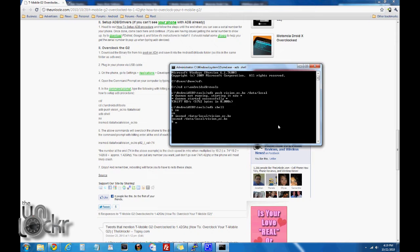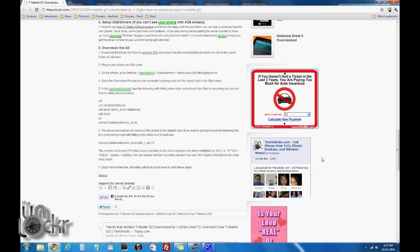After you've typed that last line, your phone is automatically going to be overclocked to 1 GHz. If you want to change it a little higher or a little lower than that, we can type something else after we type that.